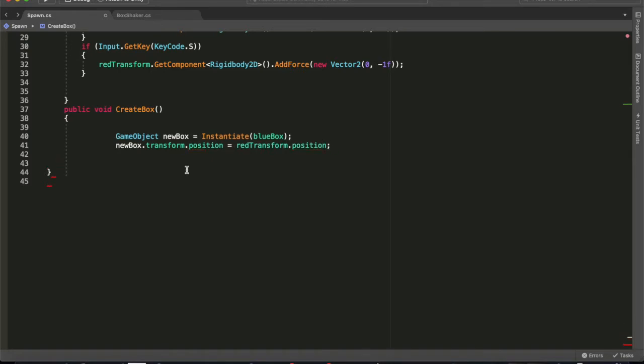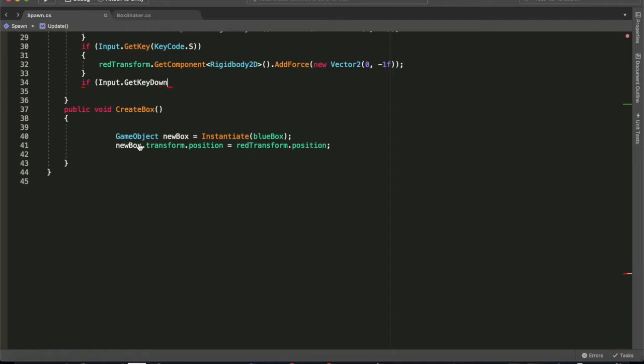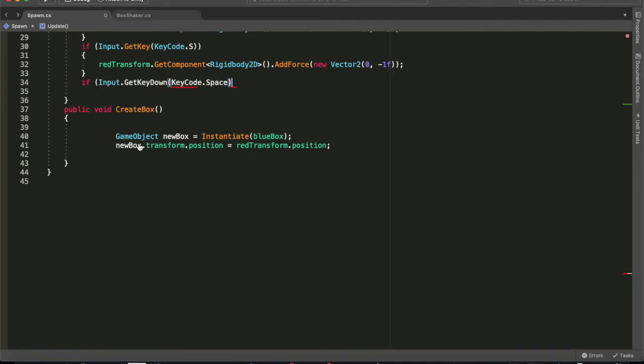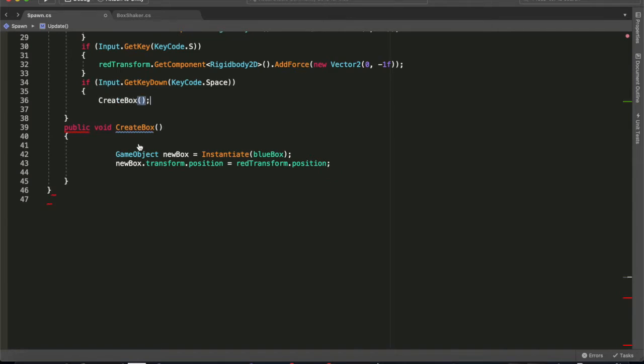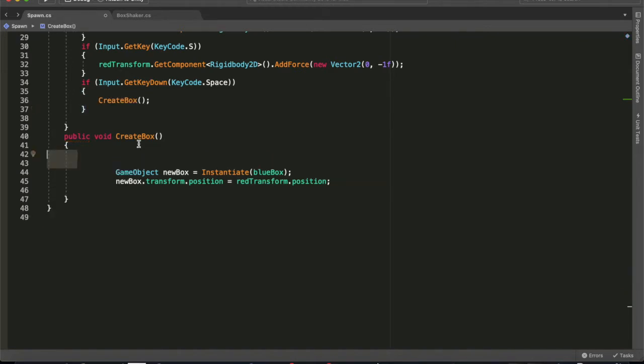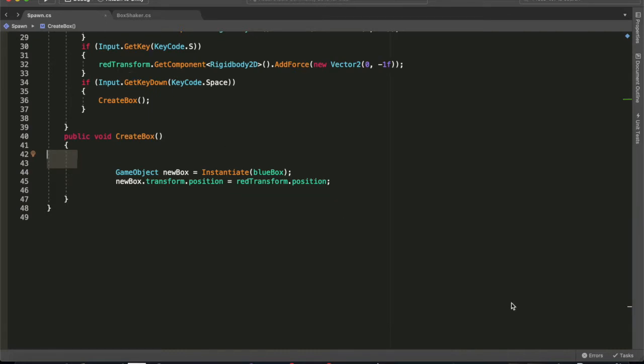If Input.GetKeyDown - now the difference between Down and GetKey is Down will only activate once. So every time I hit the spacebar it will only create a single box. If I had GetKey it would spawn a lot of boxes until I let go of the spacebar. And that's about it.